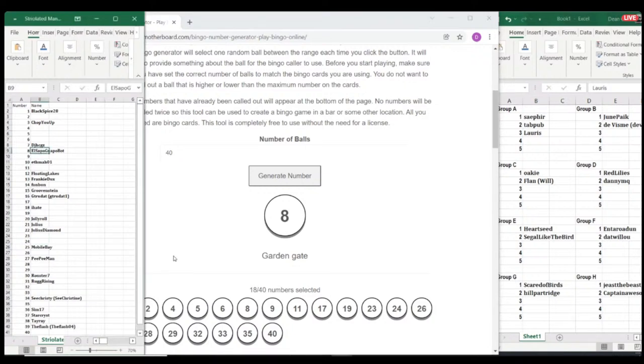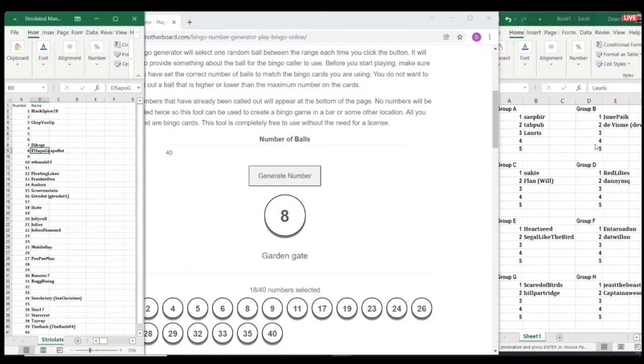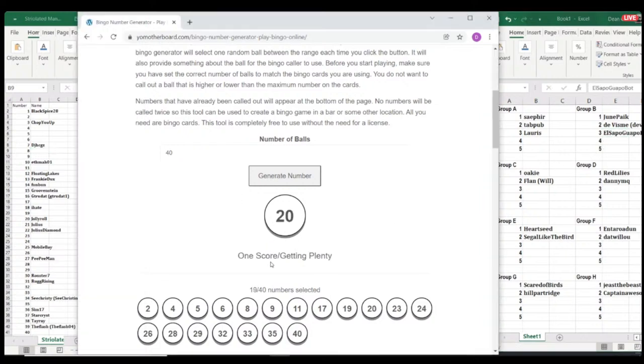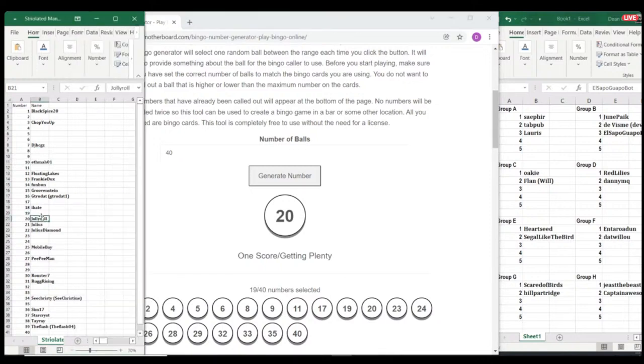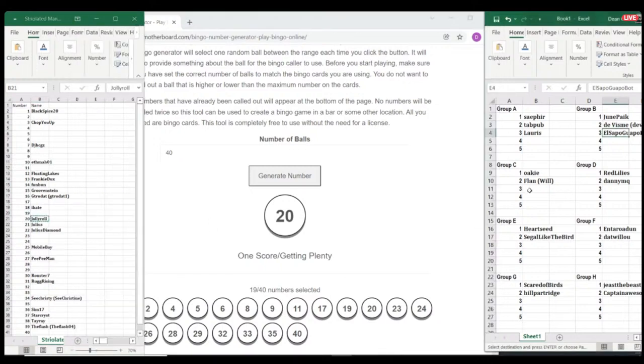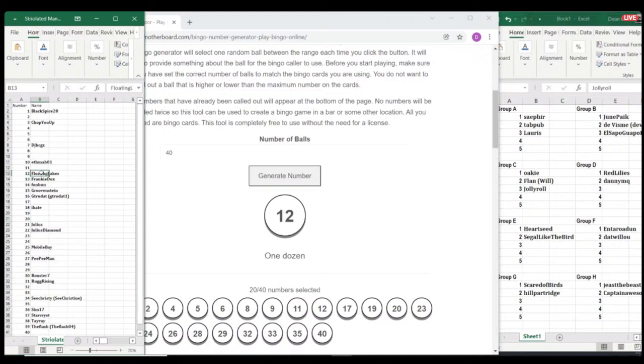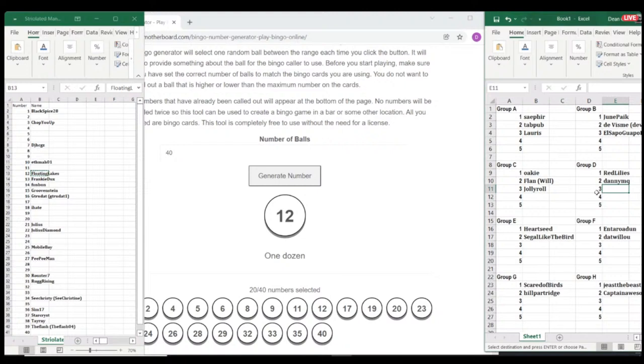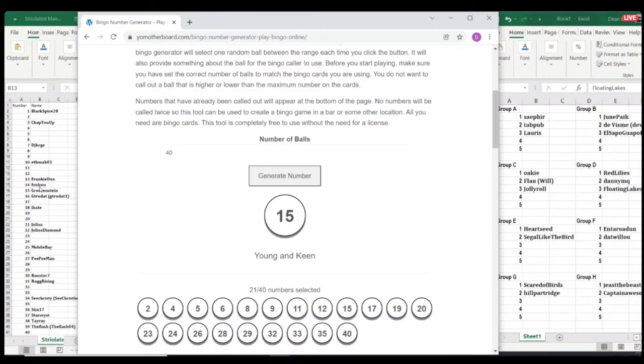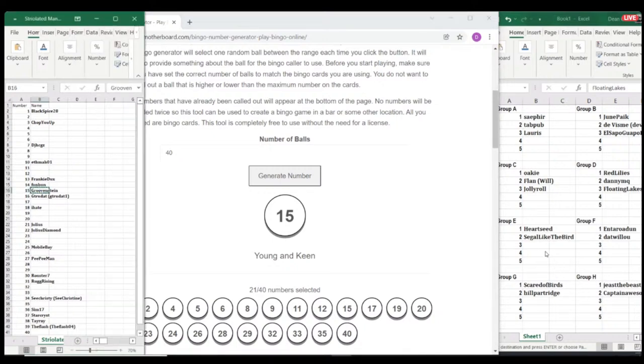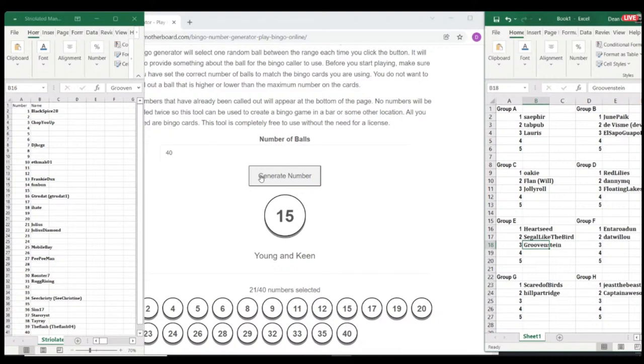Lurice. Another new one. Yep. They'll go in Group A with Sephir and Tab Pub. A Seppograpple. Strange, Group B. Jolly Roll. I think that's another fairly new person. Yep. Yep. They'll be in my group. Well, Floating Lakes, current champion. In with Red Lilies and Danny. Groove. Groovenstein. In with Heartseed and Seagull. That's an interesting group building. That's quite a strong one. Could be a potential group of death.